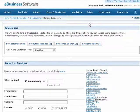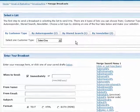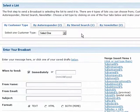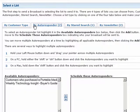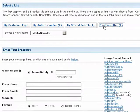Next, specify who you want to send the email to from the options under Select a List. You can select a list based on customer type, autoresponder, a previously created stored search, or by a newsletter you've created.